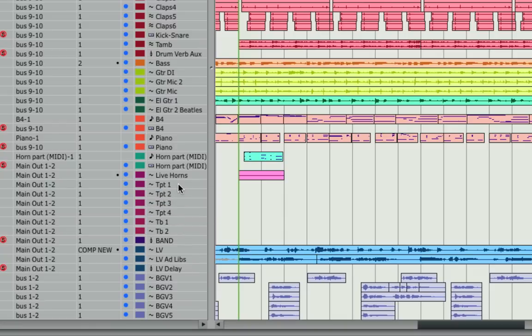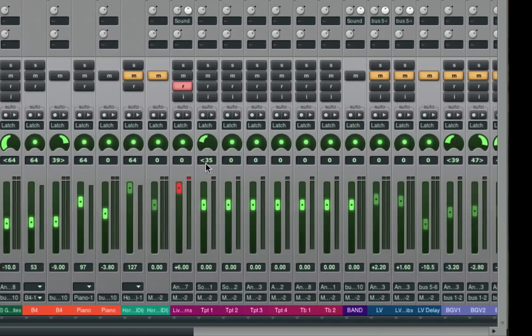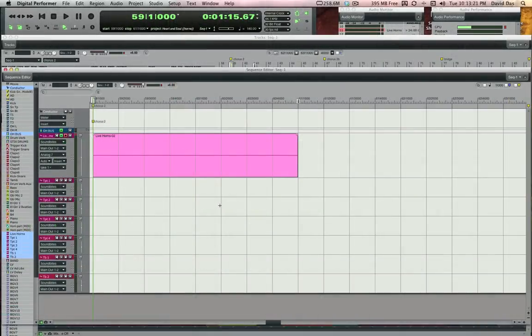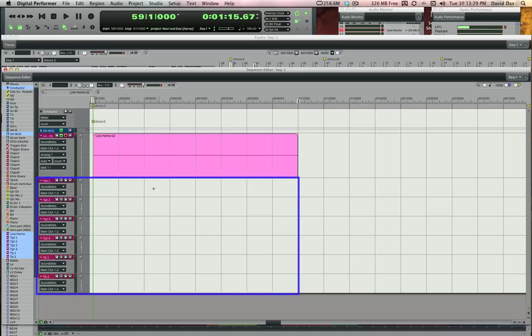In the mixer, I'd also like to pan them around a little bit. So let's listen down to the takes and pick our keepers. I've enlarged the sequence editor to show my catch track, as I call it, as well as the six destination tracks.